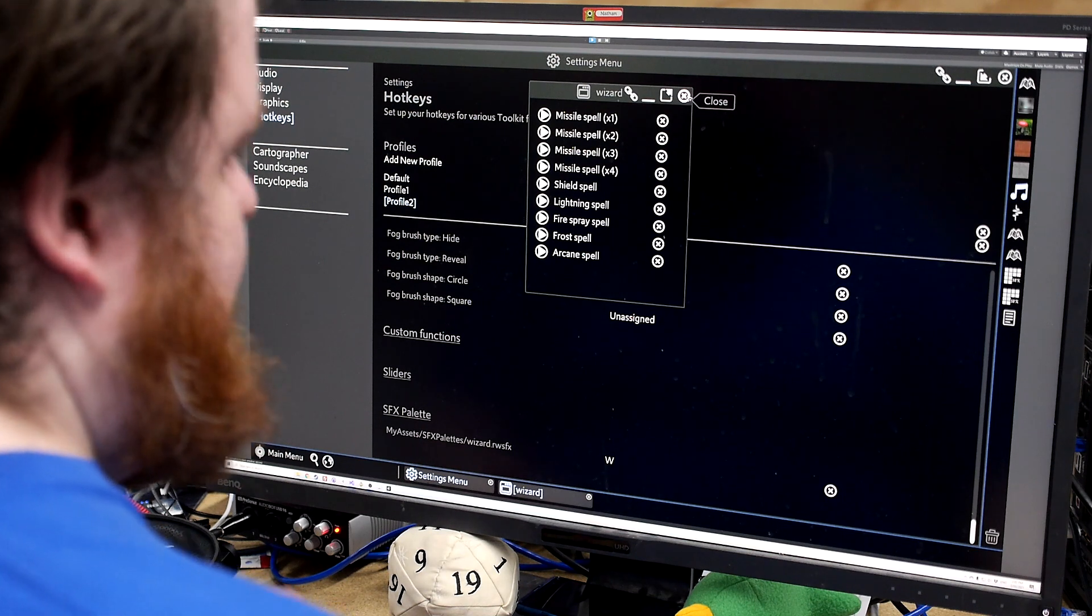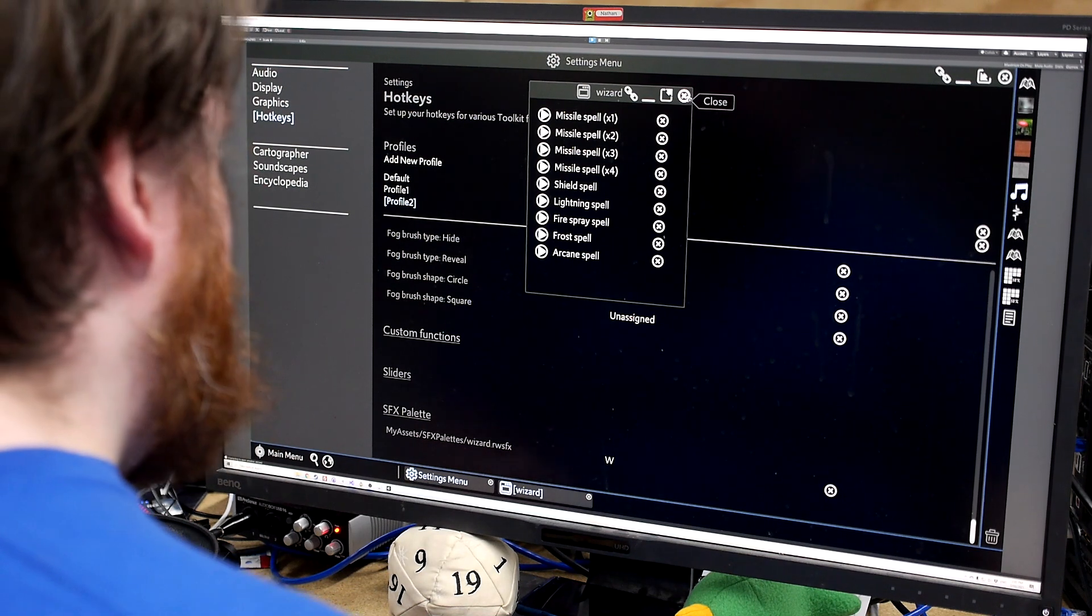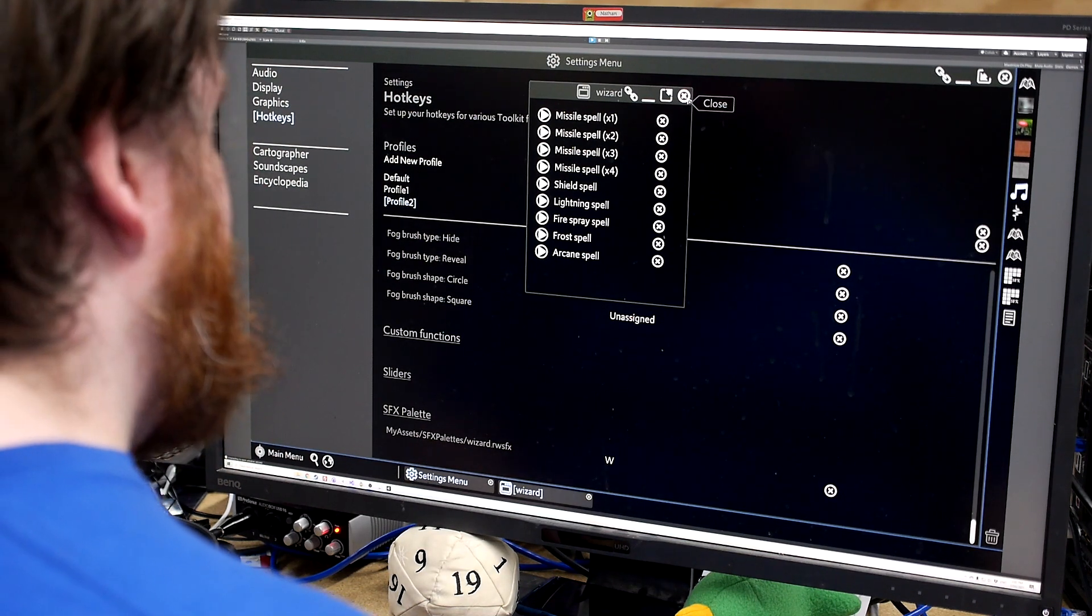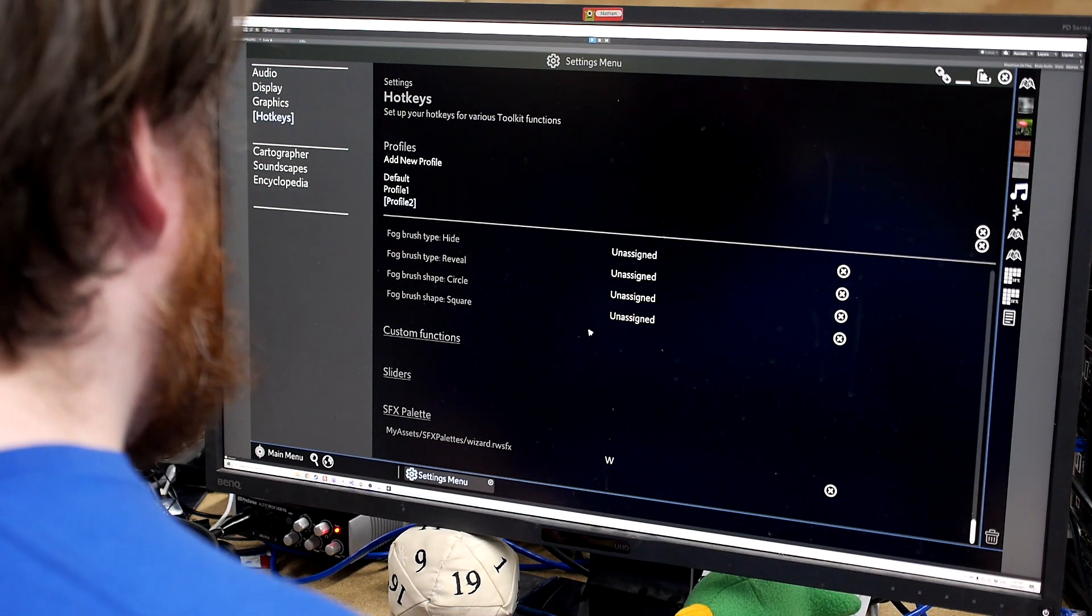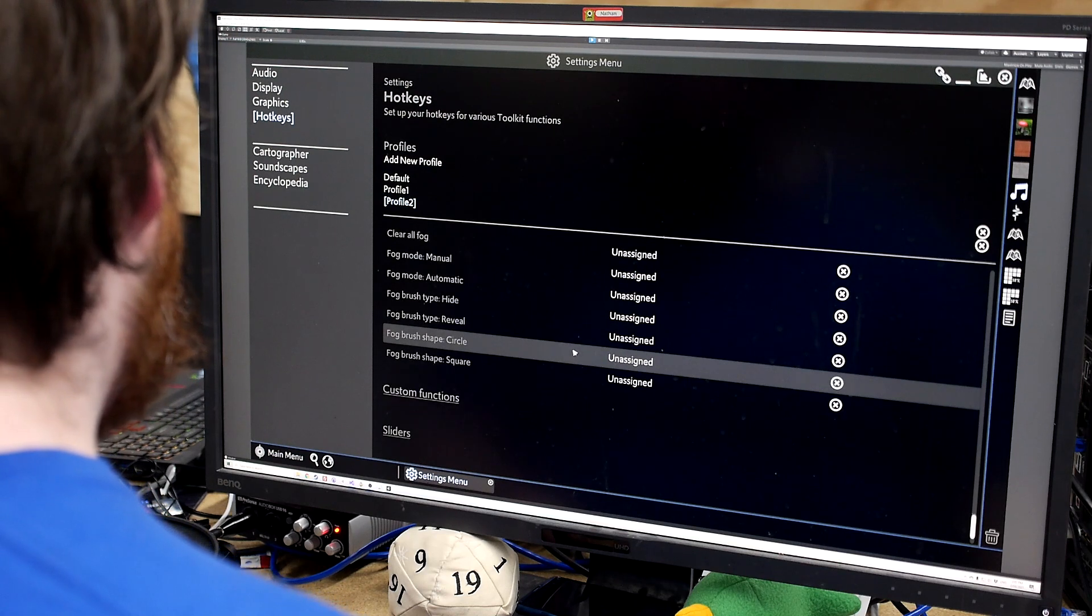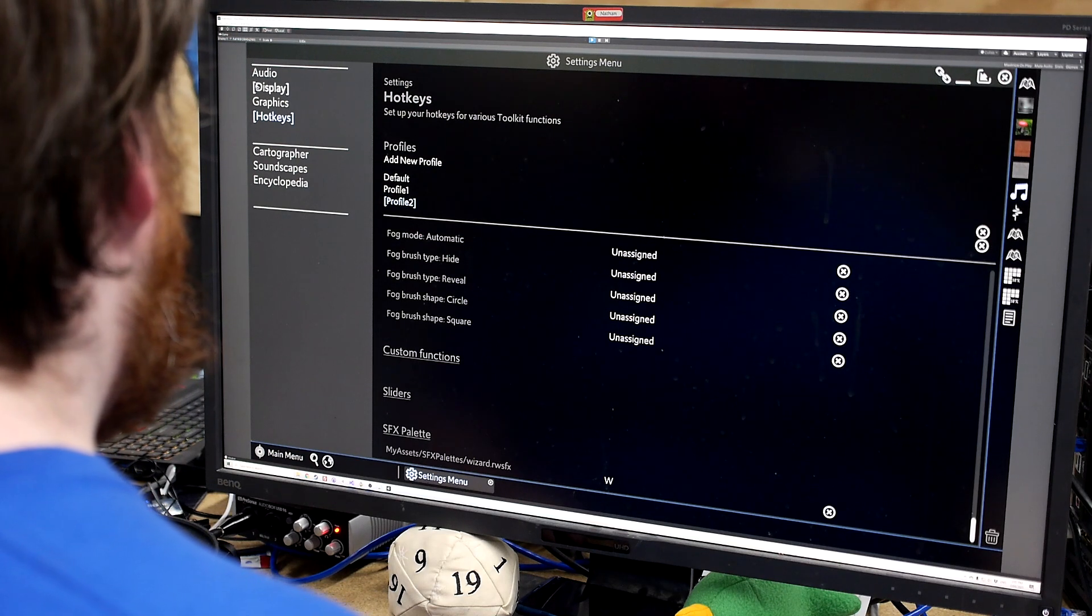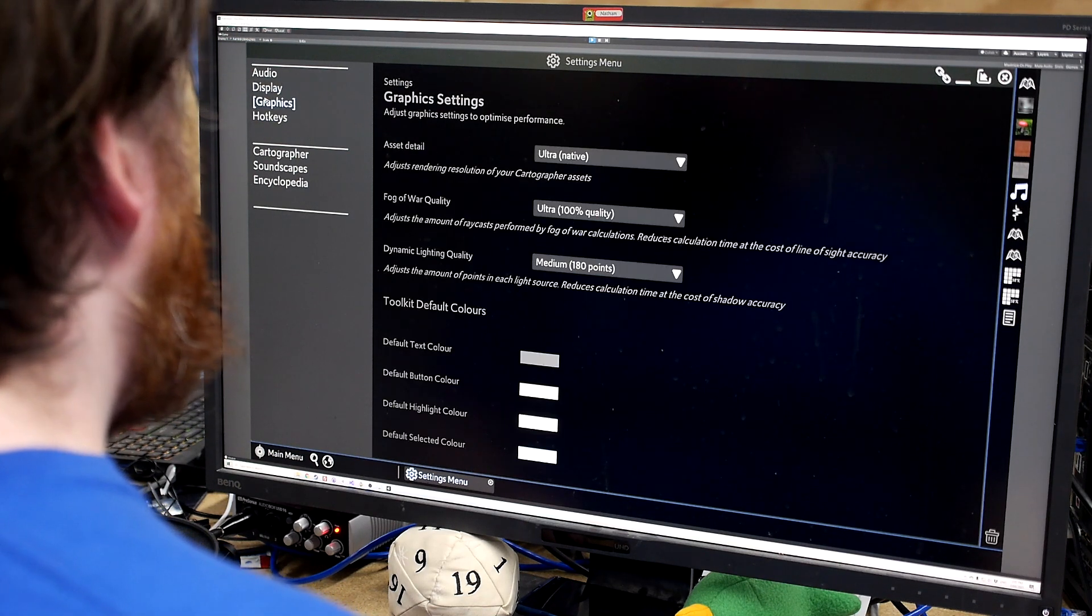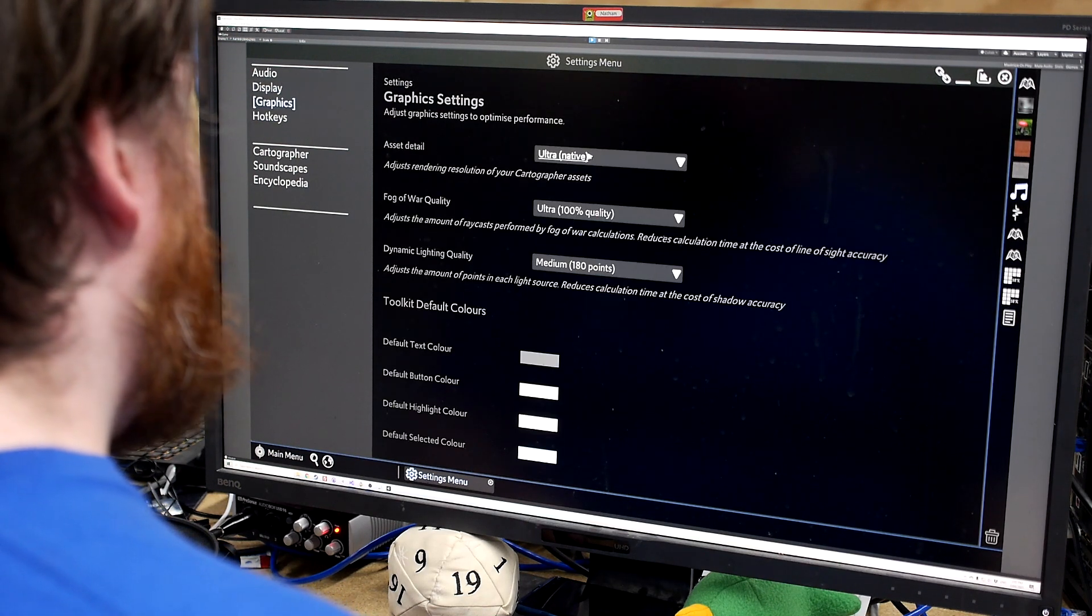We have our custom functions where we have this sound effect palette is bound to W. So then, yeah, when we hit it, bam, it's just going to come up. So yeah, the hotkey system is just another way that you can access all your content exactly when you need to. And yeah, that's about all I can show on this front.